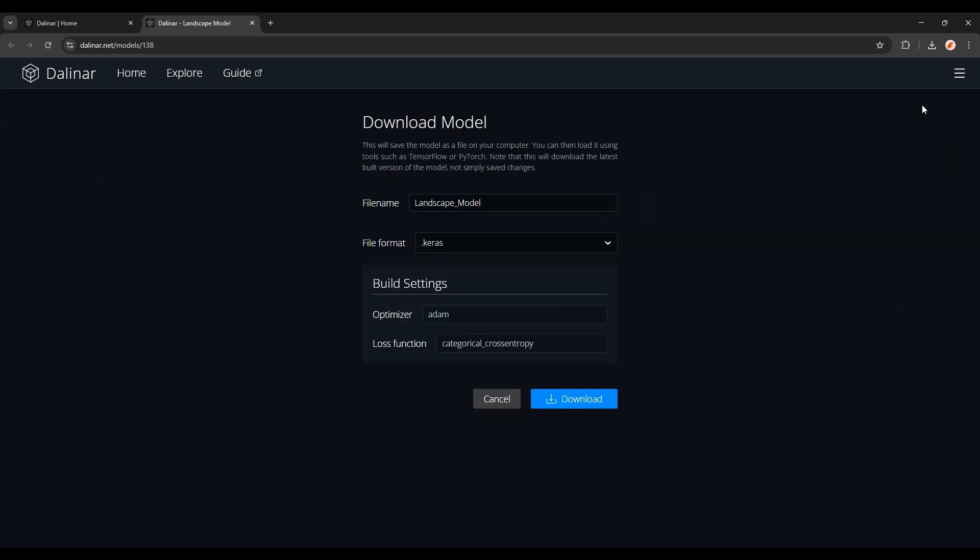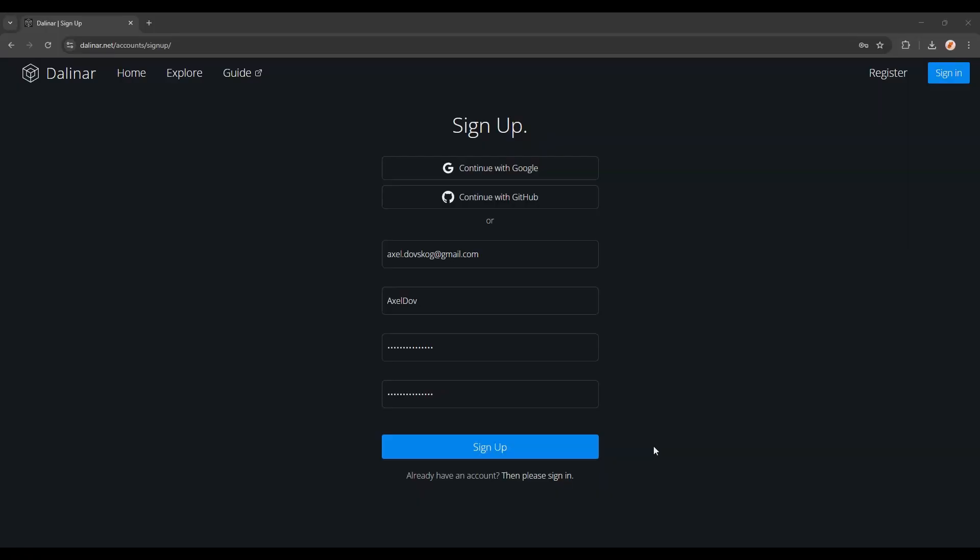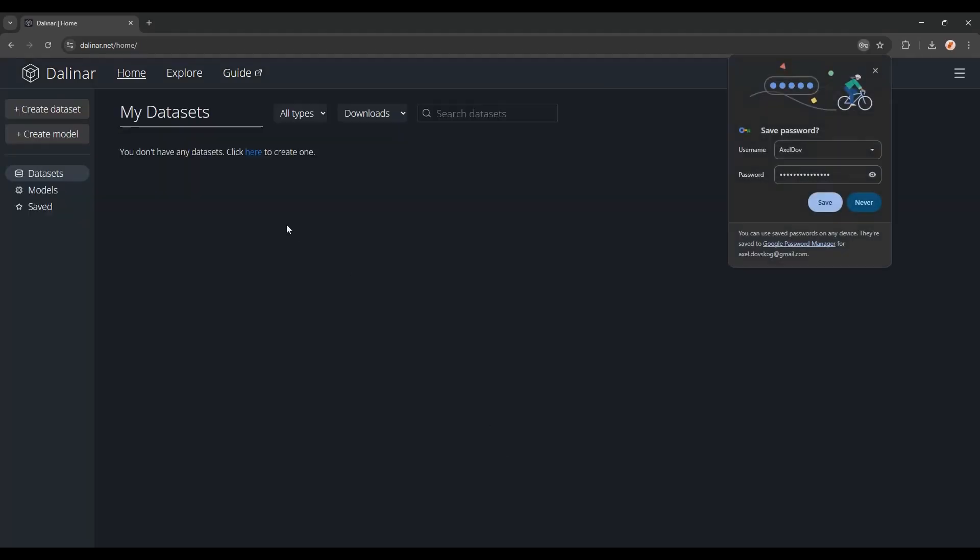And you'll of course also be able to download this model and use it however you want. Now the first thing you'll need to do is to create an account, or sign in if you already have one. I'll create a new one, and you'll be taken to your homepage.